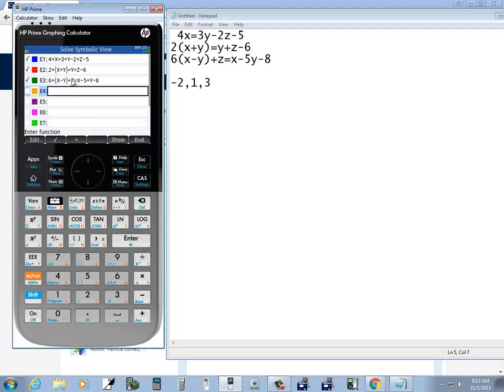Okay, let me double check that. 4x equals 3y minus 2z minus 5, 2 times x plus y equals y plus z minus 6, 6 times x minus y plus z equals x minus 5y minus 8. That's correct.